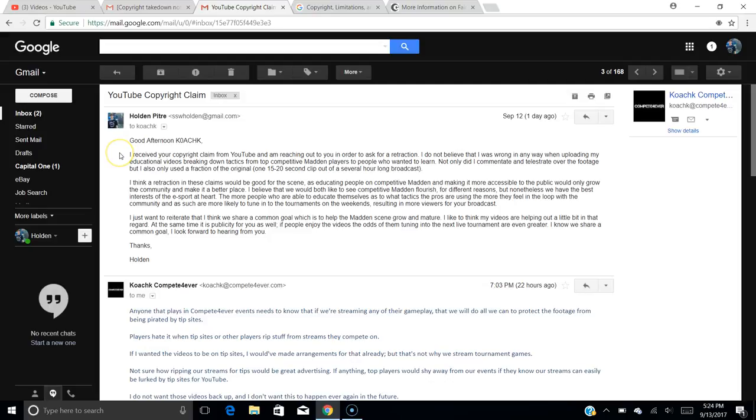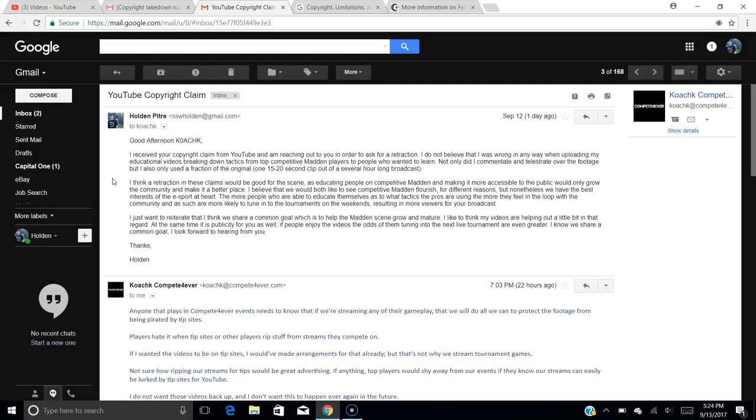So I said, Good afternoon, Coach K. I received your copyright claim from YouTube and am reaching out to you in order to ask for a retraction. I do not believe that I was wrong in any way when uploading my educational videos, breaking down tactics from top competitive Madden players to people who wanted to learn. Not only did I commentate and tell us straight over the footage, but I also only used a fraction of the original.